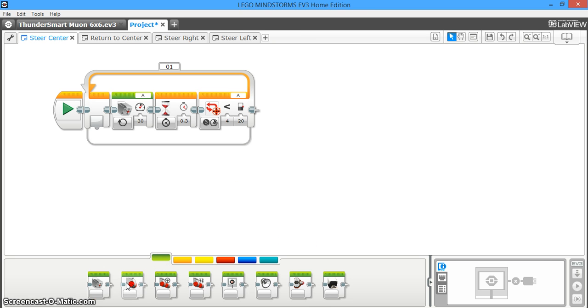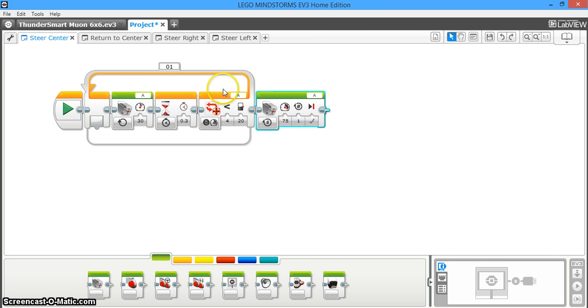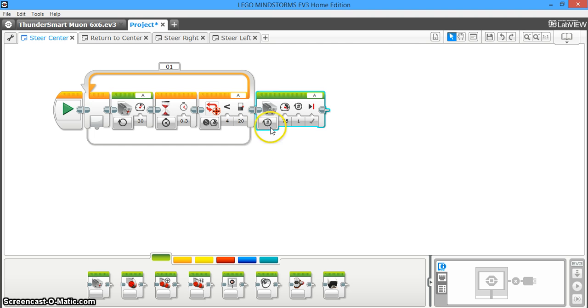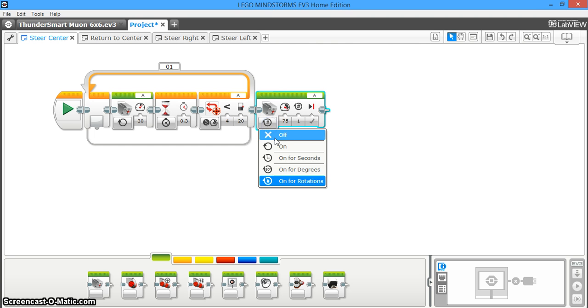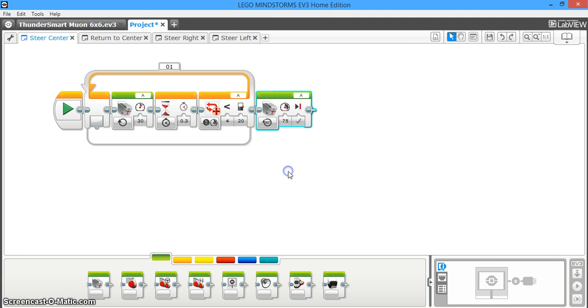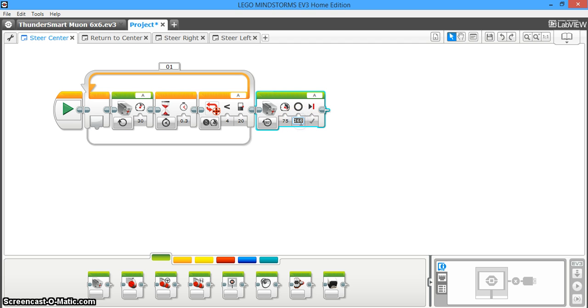So next, what this is establishing here is the steering is at the limit now, the absolute limit that it could possibly steer in one direction. This sets up a baseline. And so now you need to have it returned back to the center. Now this is going to vary for whatever steering mechanism you're using. And you're going to have to play around with how many degrees are going to go from one end of your steering to the middle.